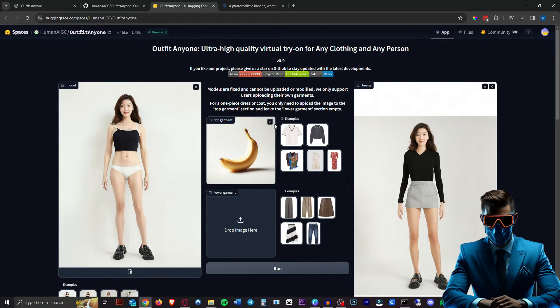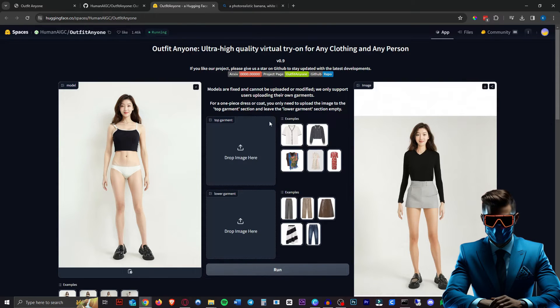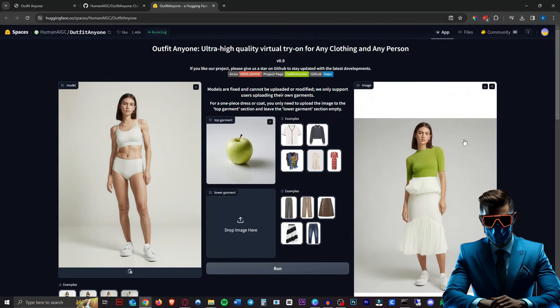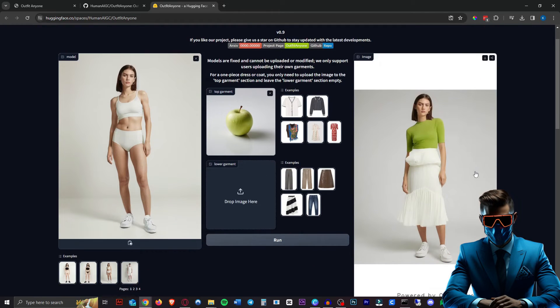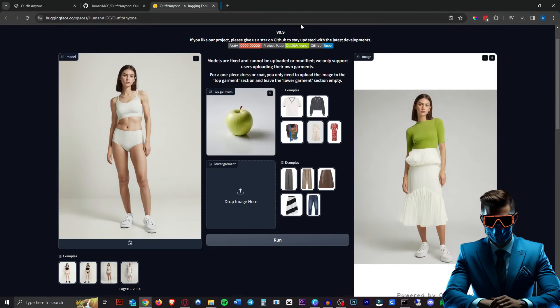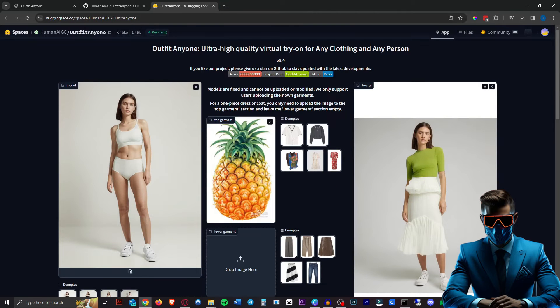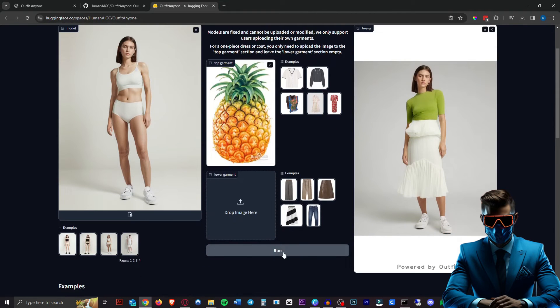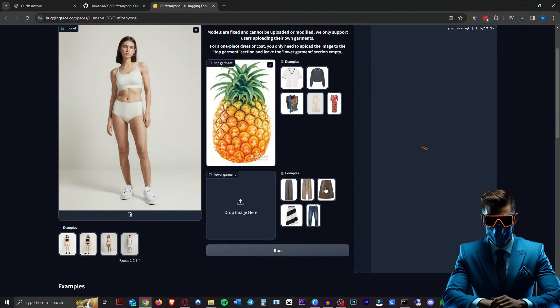Hmm. It really doesn't like this banana as a garment. Makes sense. Fair enough. All right. We're trying it with this apple. Ah, so it took the green from the apple and made that her top. This is not what we wanted though. So I just got the same pineapple image from the example below. Let's see.